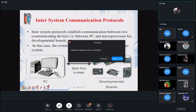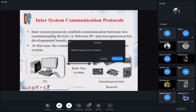Inter-system communication protocol is established between two communicating devices — for example, between a PC and a microprocessor kit or developer kit. The communication is achieved through an inter-bus system. We have, for example, Arduino or Raspberry Pi that can connect to a PC. These are inter-system communication parts, which mainly use the bus system.